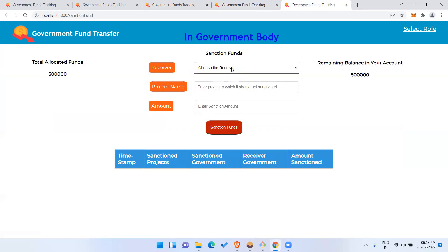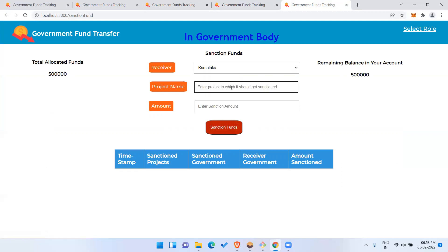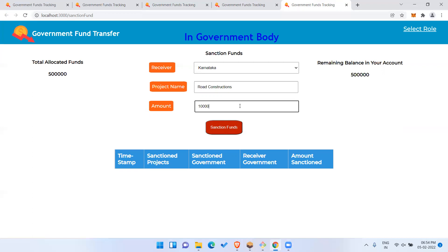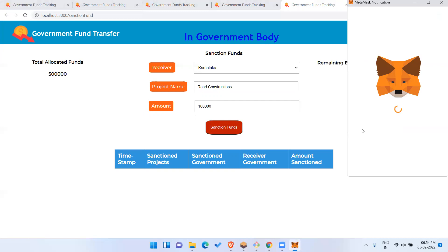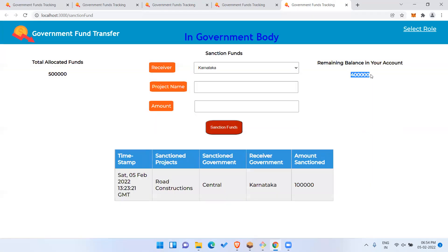Now under 'Sanctioned Funds', I can see I'm logged in as Central Government. The total allocated funds are five lakh and the remaining is also five lakh since we haven't sanctioned anything yet. Let me sanction funds to Karnataka for a project named 'Road Construction'. I'll give one lakh for this example.